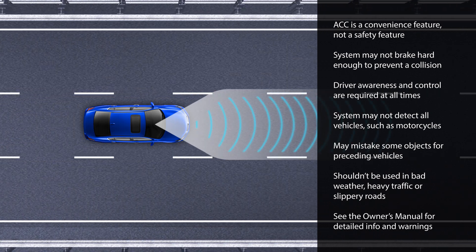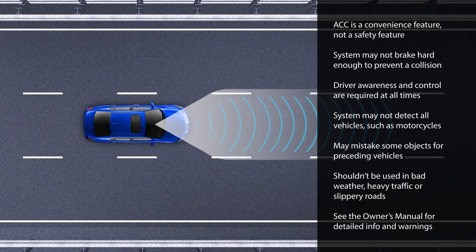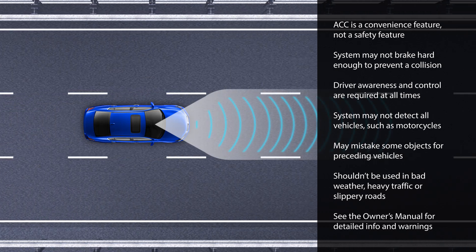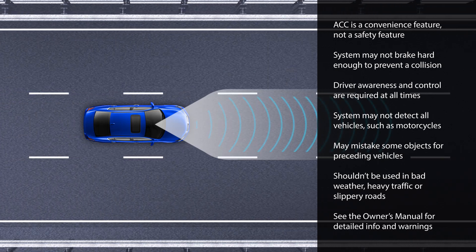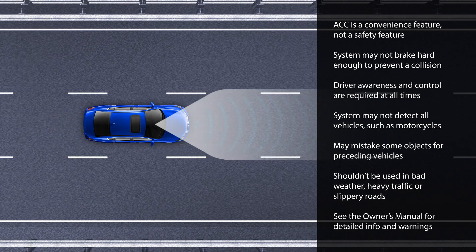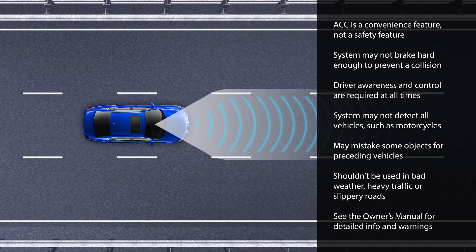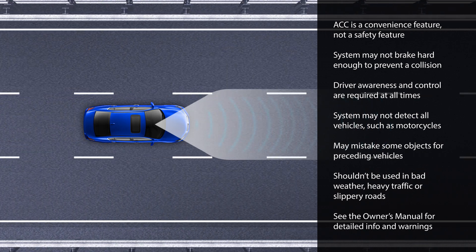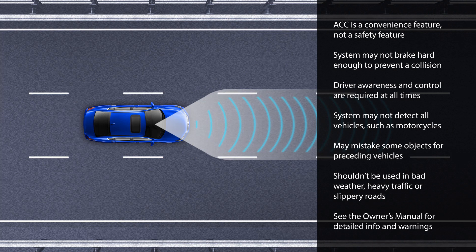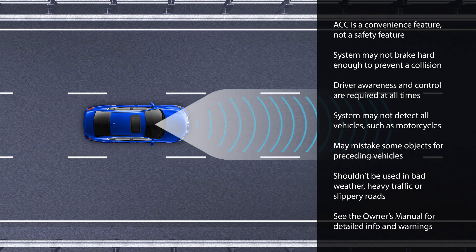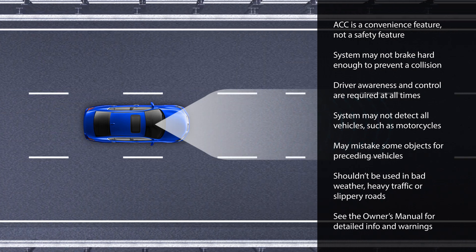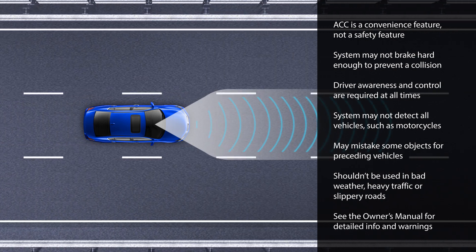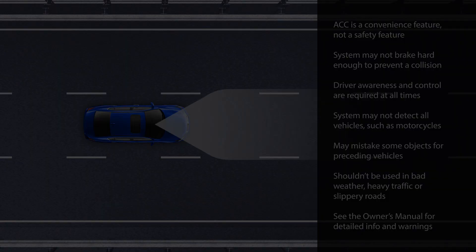The system may deactivate if the vehicle's sensors become obstructed — for example, if ice, dirt, or fog block either the windshield-mounted camera or front radar unit's view of traffic ahead. Please review the appropriate section in the Vehicle Owner's Manual for detailed information and warnings.